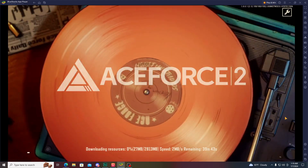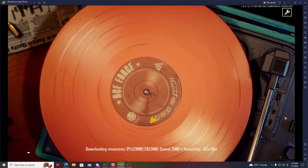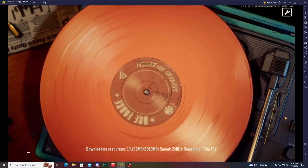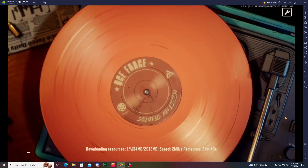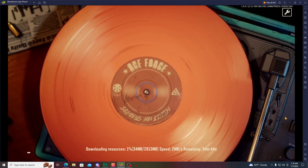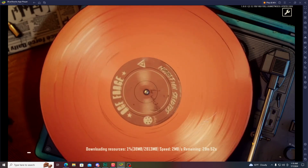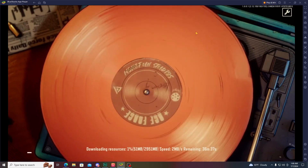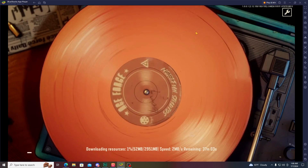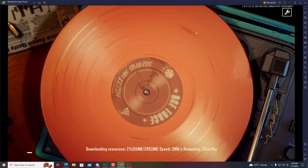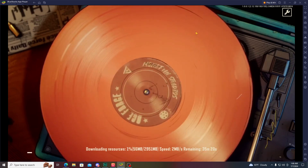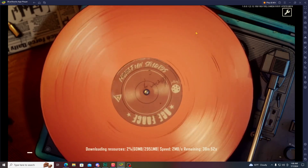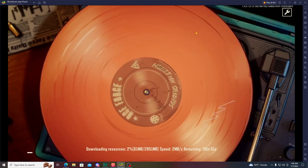After starting the game, it will download about 2.9 GB of resources. After downloading all those resources, just log in with your Google or Facebook account and play the game. This is the way to do it — I hope this video helps you know how to play Ace Force 2 on BlueStacks emulator on PC.